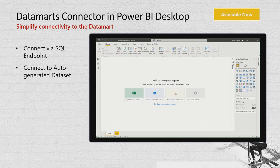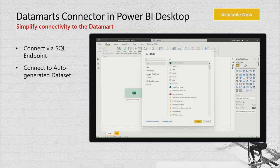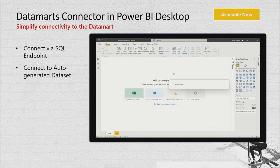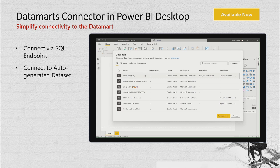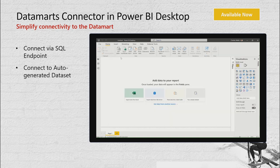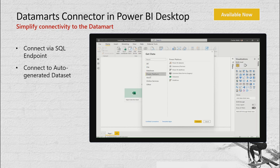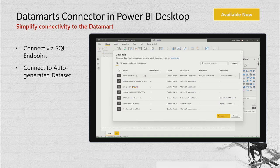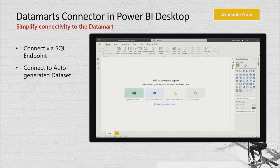Not everyone will access the data mart directly. For consumption-only users, multiple options are available. From the data hub — which catalogs all your data — folks can connect to a data mart in read-only mode via SQL. The data hub also provides access to the auto-generated dataset, giving multiple layers of access for downstream consumption needs. This simplified experience allows easy discovery, endorsement, and sensitivity labels, plus all Power BI clicky-draggy-droppy experiences directly in Desktop.